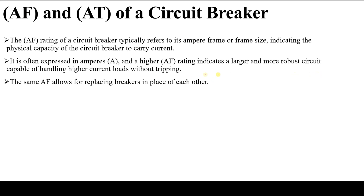There is another important point regarding AF. If we have two or several circuit breakers with the same ampere frame, it means we can replace them in place of each other. So if I have a circuit breaker installed in a certain location with an ampere frame of, say, 250, and another circuit breaker also with 250 ampere frame, we can swap them in the same location. This usually means they have the same physical dimensions.